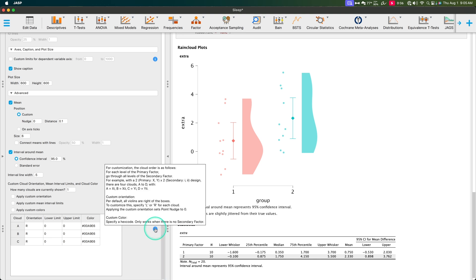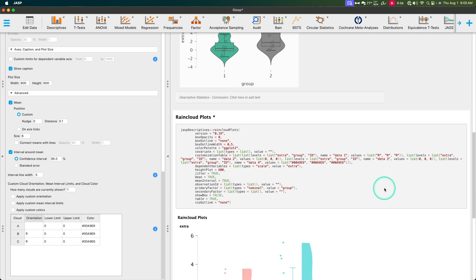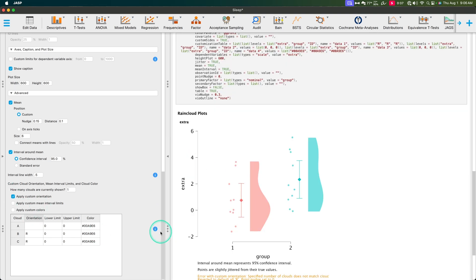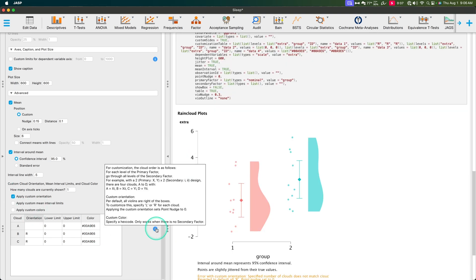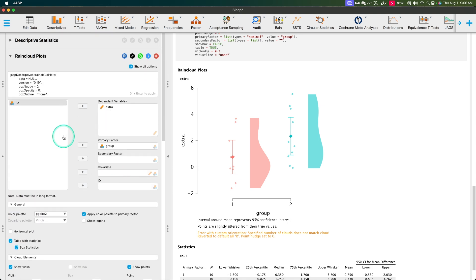Per default, all clouds are to the right of the boxes. To customize this, specify L or R for each cloud, then apply the custom orientation — it sets point nudge to zero. I'm not entirely sure why typing L isn't working. I can't type in anything there. Let me know in the comments down below if I'm doing something wrong.